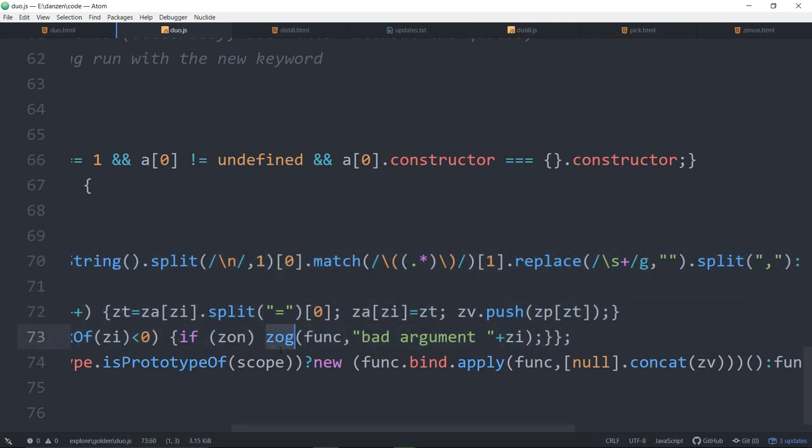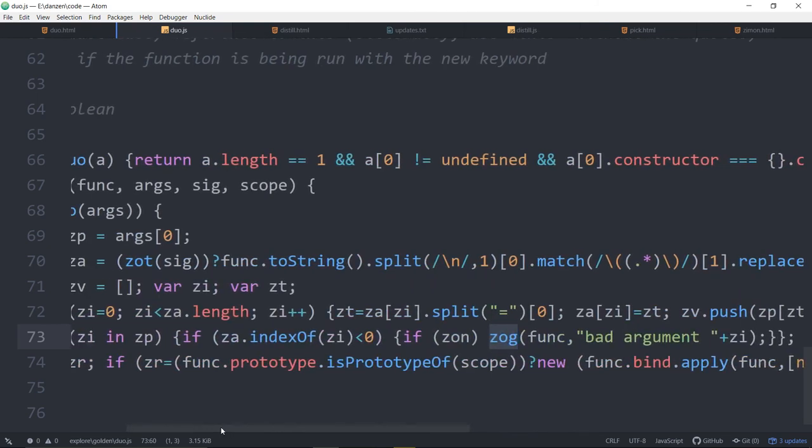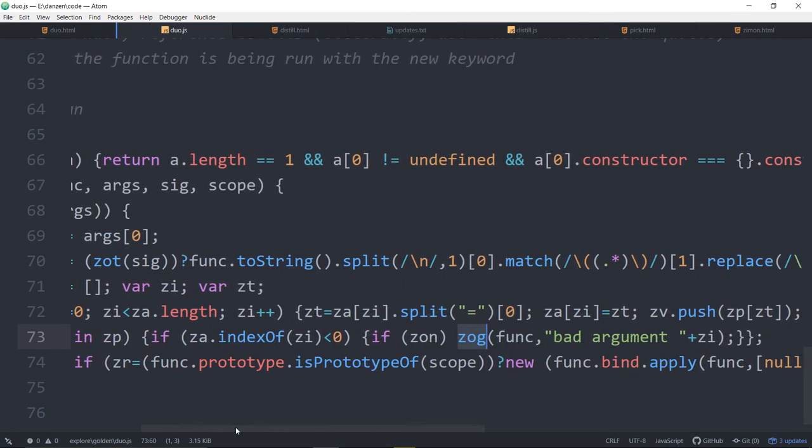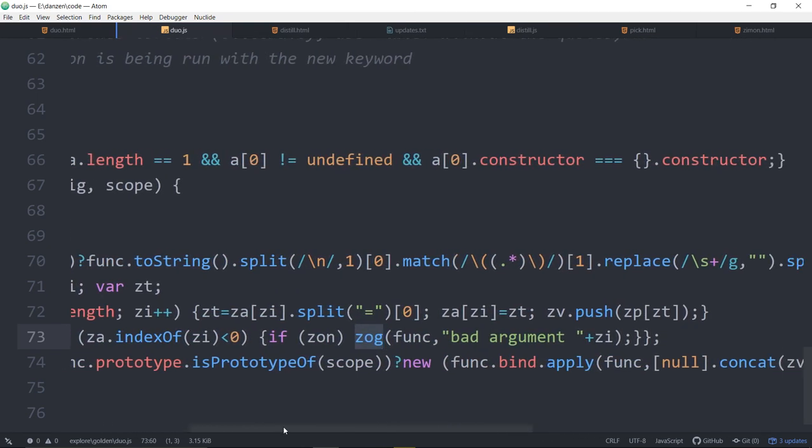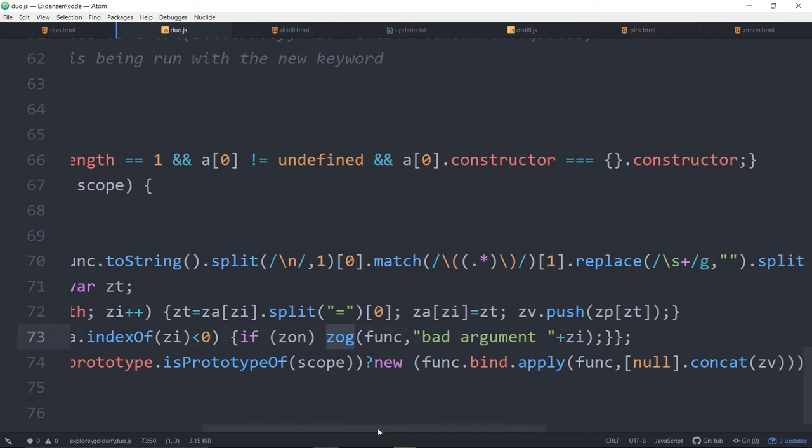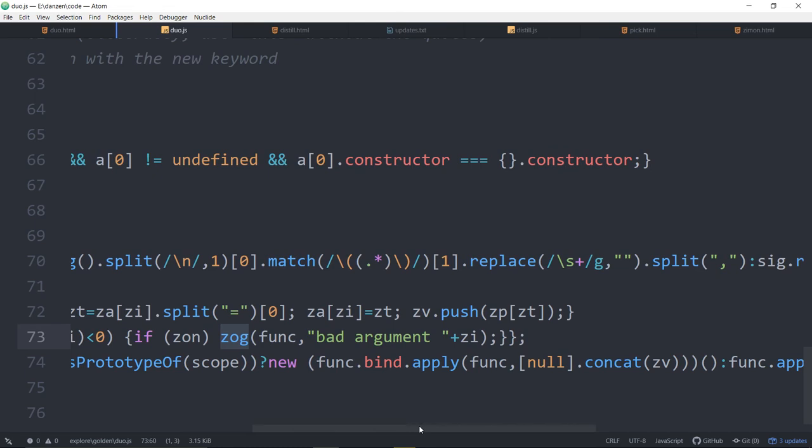And one nice thing about it is it will tell you, oh, heck, there shouldn't be a Zog in there. Yeah, there shouldn't be a Zog in there. I caught a little bug. If there was a bad argument, it would look for Zog. And Zog is in Zim. So that has to be a console.log. So I'm glad it caught that.